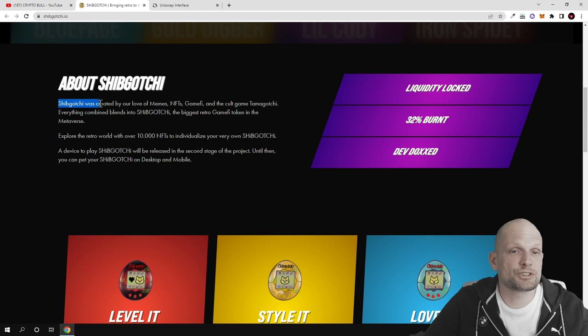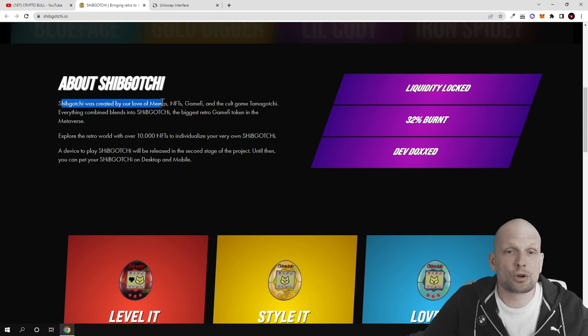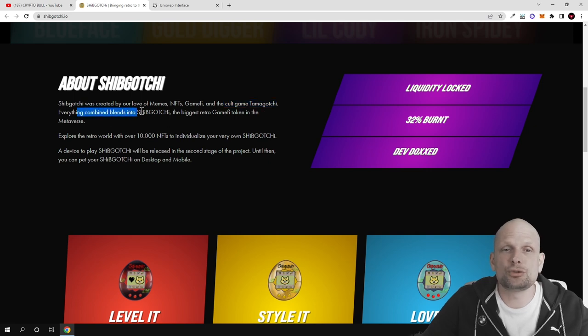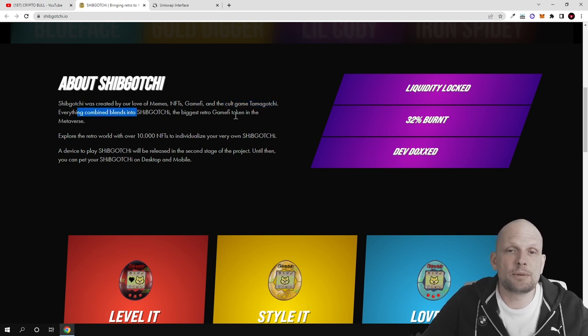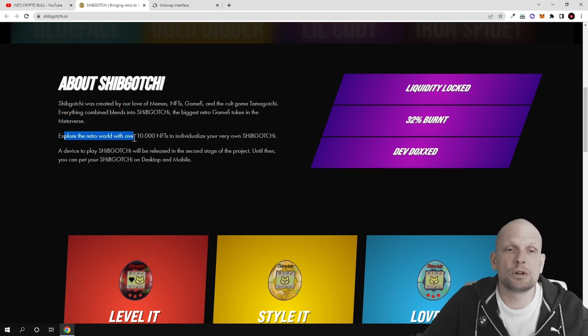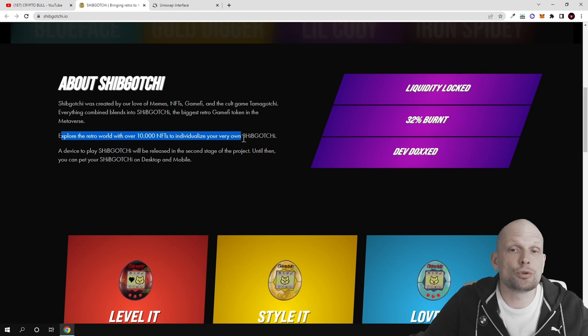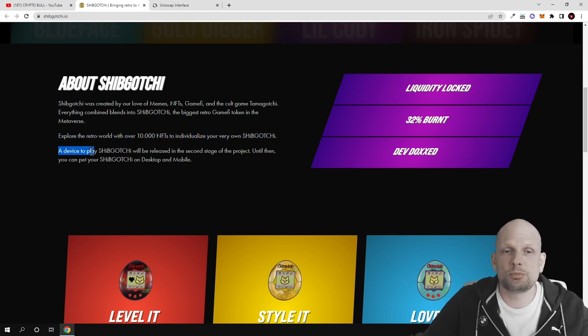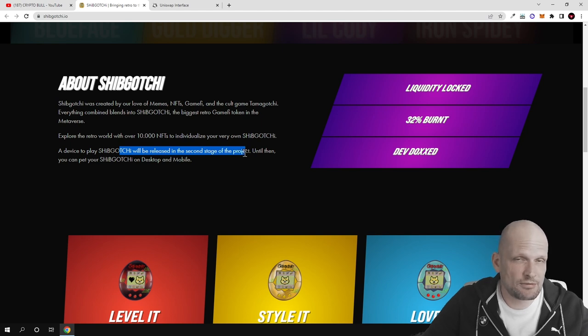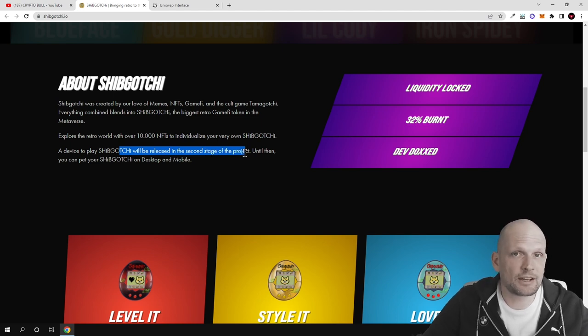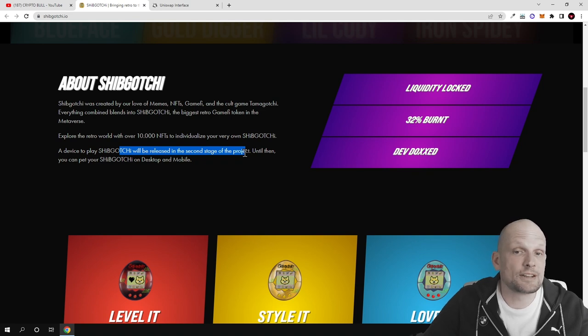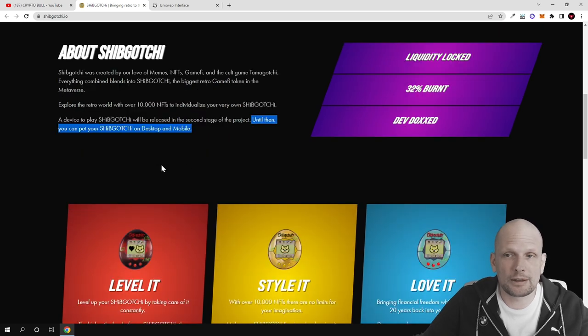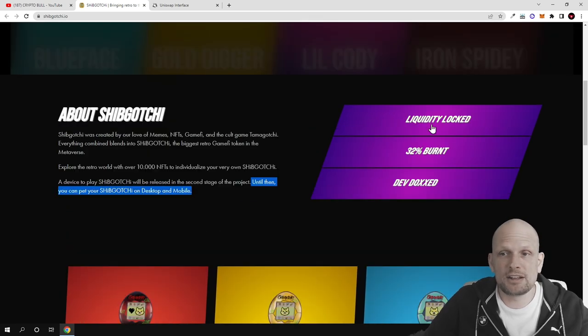About Shipgochi, here is the main story. Shipgochi was created by our love for memes, NFTs, gamification, and the cult game Tamagotchi. Everything blends into Shipgochi, the biggest retro game token in the metaverse. Explore the retro world with over 10,000 NFTs. A device to play Shipgochi will be released in the second stage of the project. Until then, you can play your Shipgochi on desktop or mobile.